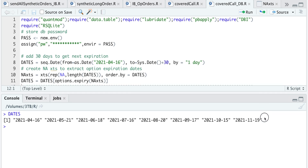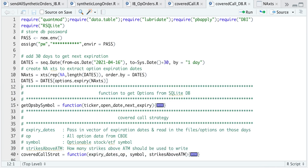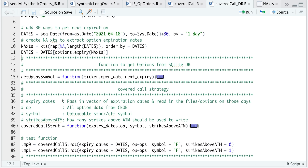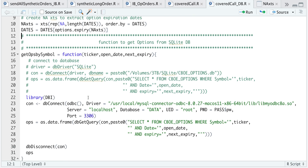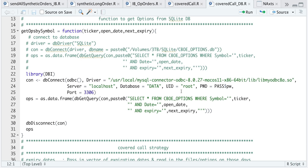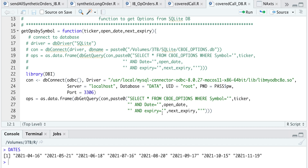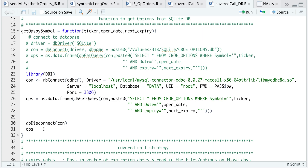Let's take a look at our very first function, which will be used to extract data from my database. Alternatively, you can do this without having a database, but it'll consume a lot of memory and be much slower since you would have to call in all those files and store them in your environment. We begin by establishing a connection to the database and passing in your user ID and password. For the statements, I'm going to select all options where the symbol matches the ticker I pass in, along with the opening date and the expiration date. After I make the request, I'll disconnect from the database and return those options.